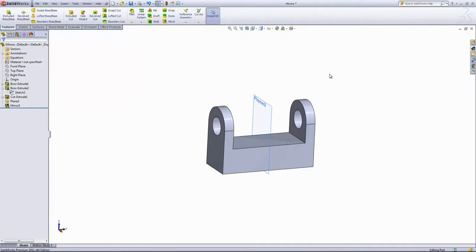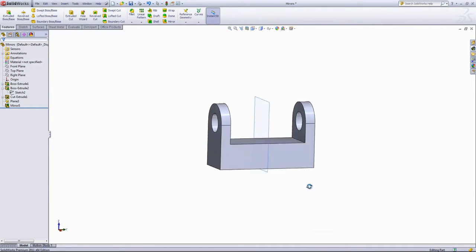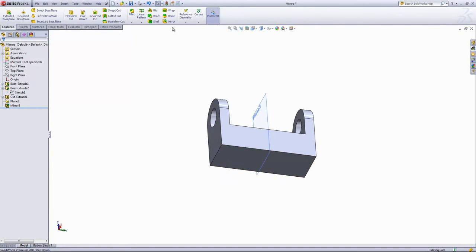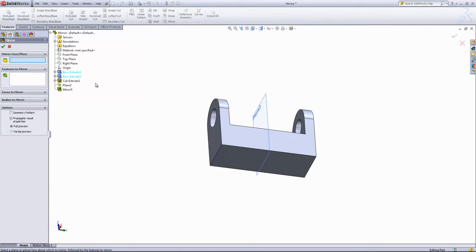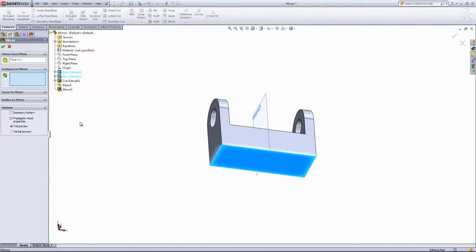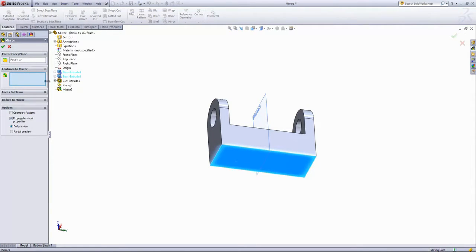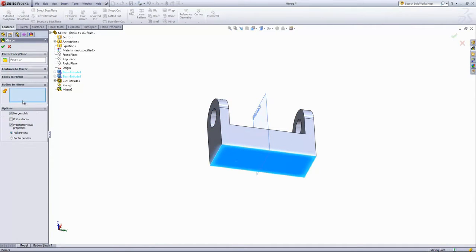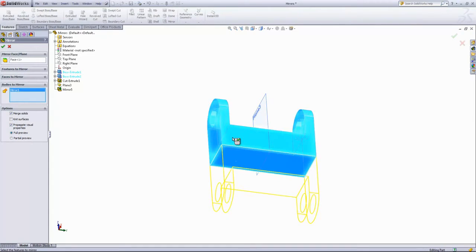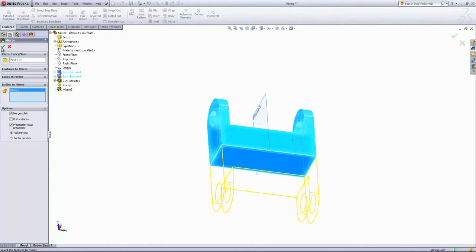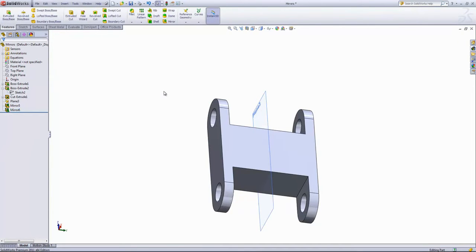The next thing we'll do is mirror this part over the back face. We'll go ahead and choose the face here as the mirror plane. And in this case, we can use the Features to Mirror and choose out all four of these features. Or we can just come in and use the Bodies to Mirror. And when I click on the part there, it'll choose the entire body. And we'll go ahead and click OK.